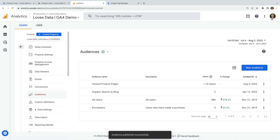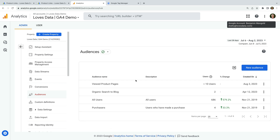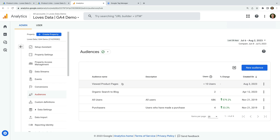The nice thing about audience lists in GA4 is that they are re-evaluated as people return to your website. This means that if someone is included in a list and later meets the criteria to be excluded, they will automatically be removed, and vice versa. Now that we've created our audience, users will begin to be added to the list. This list will automatically become available in Google Ads, but you will need to wait until the list populates — this can take up to 72 hours.